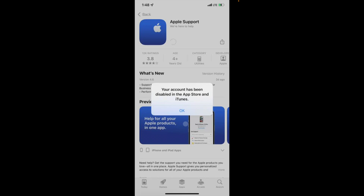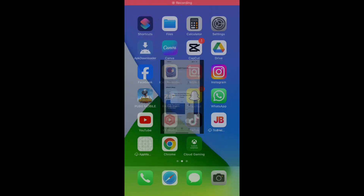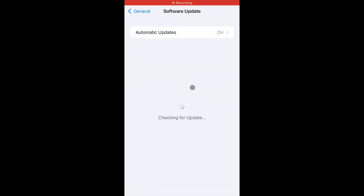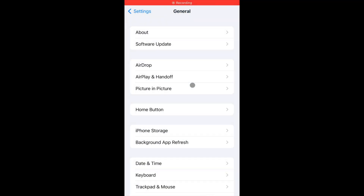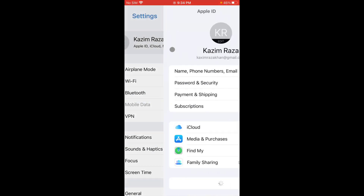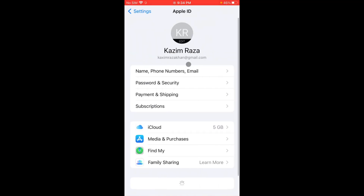Let's get started without wasting any time. First of all, go back to your home screen and open Settings on your iOS device. After opening Settings, click on your Apple ID.